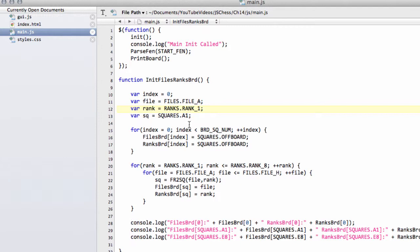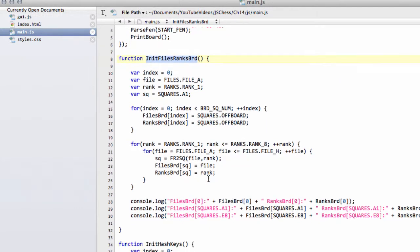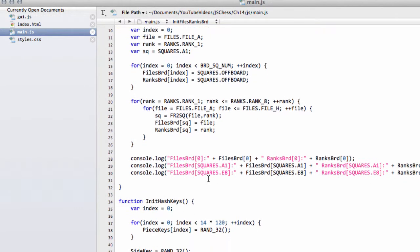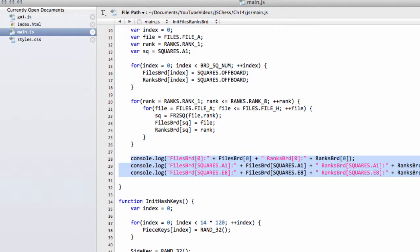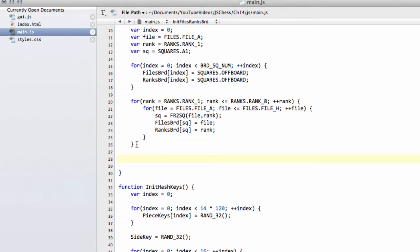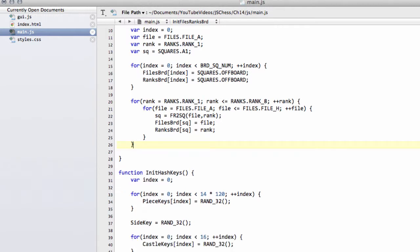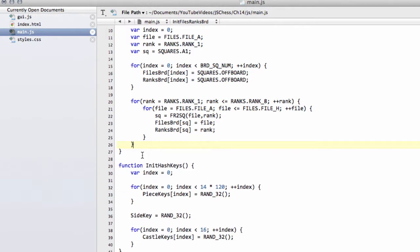First thing I'm going to do is I'm inside main, inside init files ranks board. I'm just going to delete this stuff that's been logged to the console here, because I don't really need it anymore. That was a couple of videos ago at least.